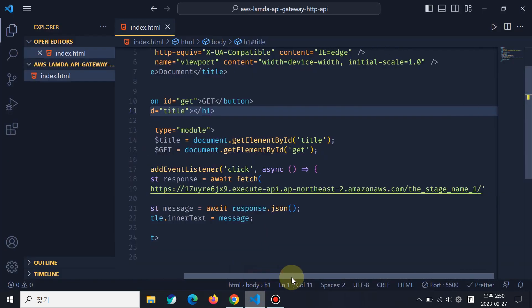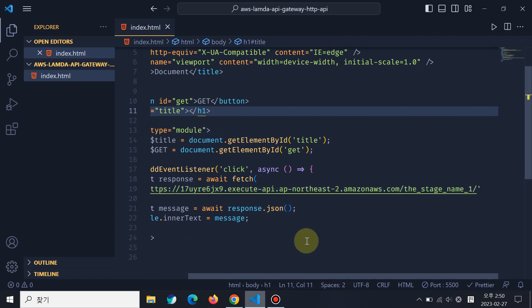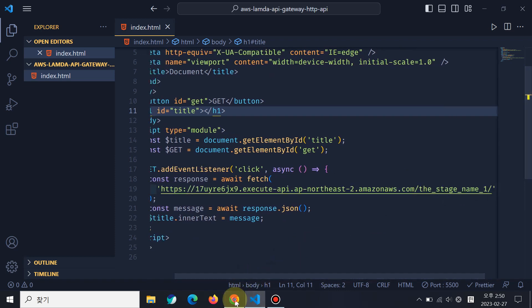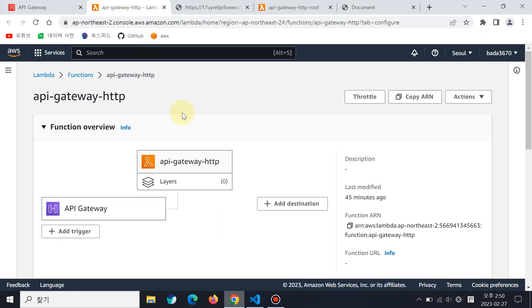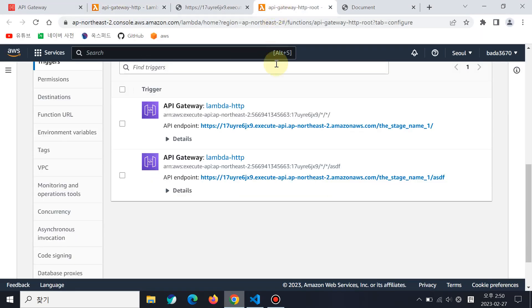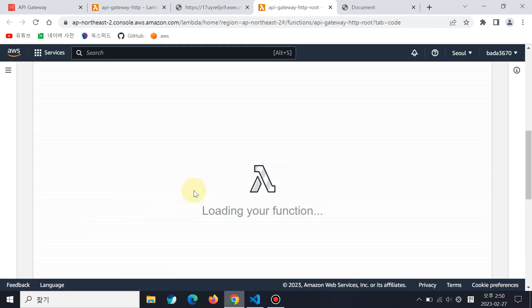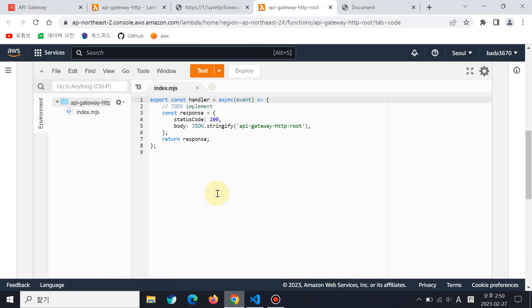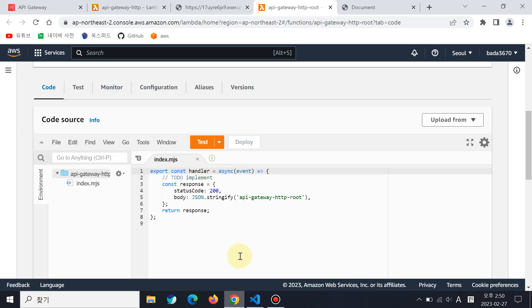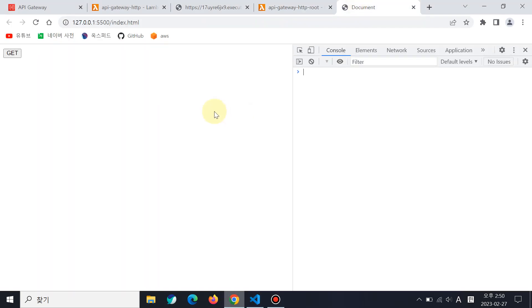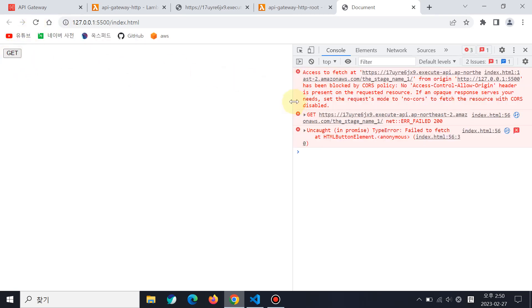If you see the code, the stage name one is here. This Lambda function code has no header about CORS, so it does not work. If I open the console and refresh it, then click the button, you can see the CORS policy error.